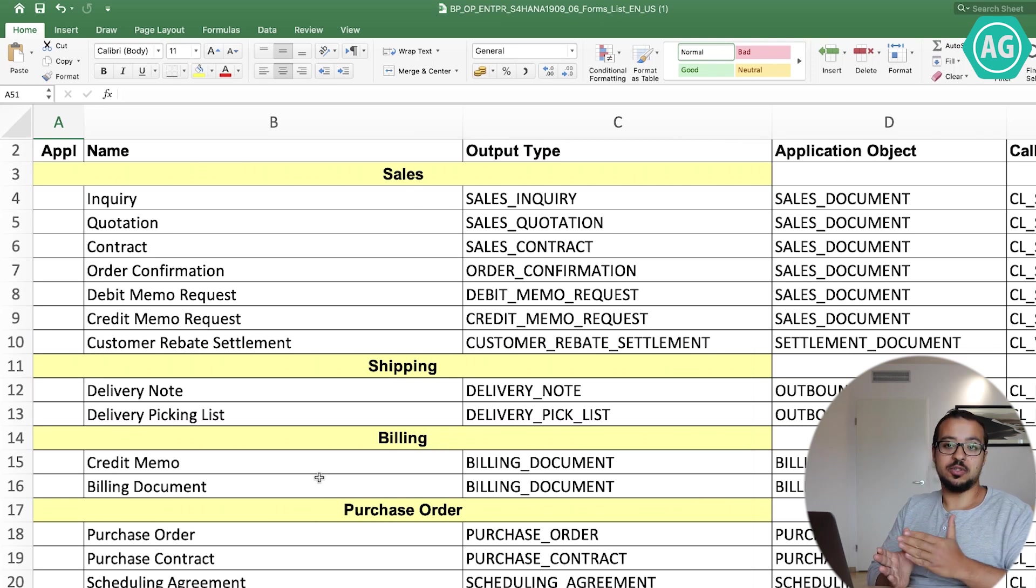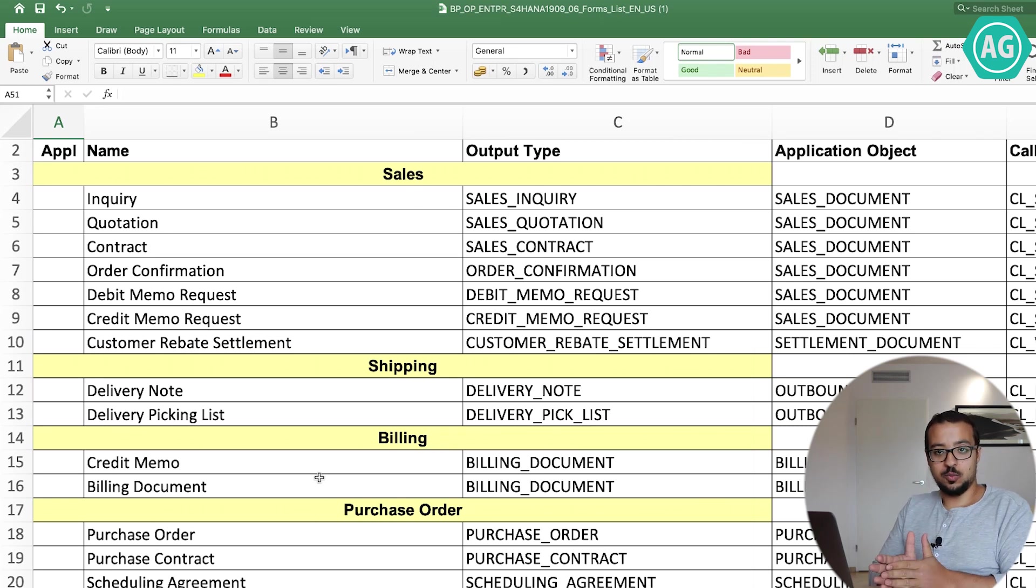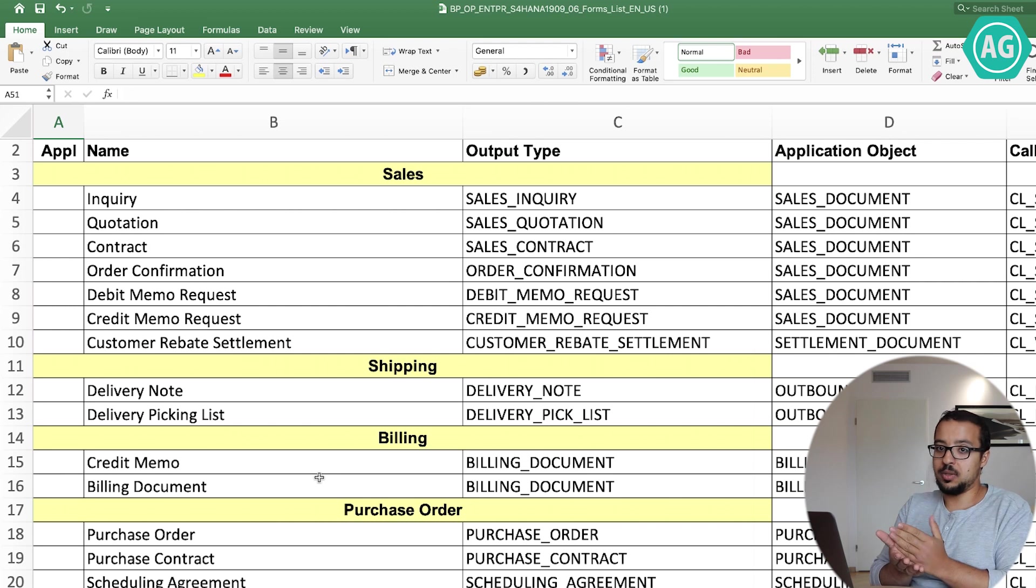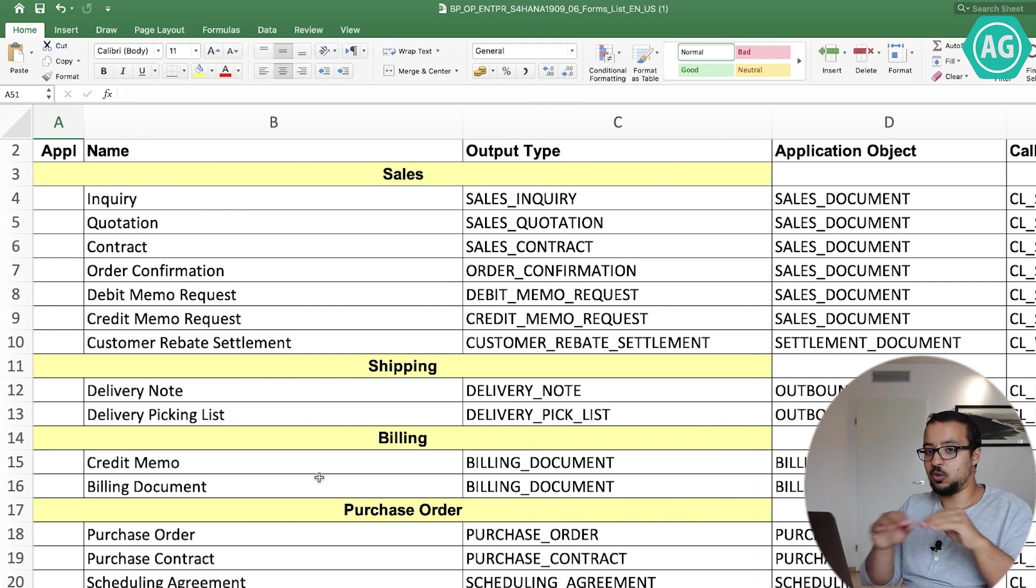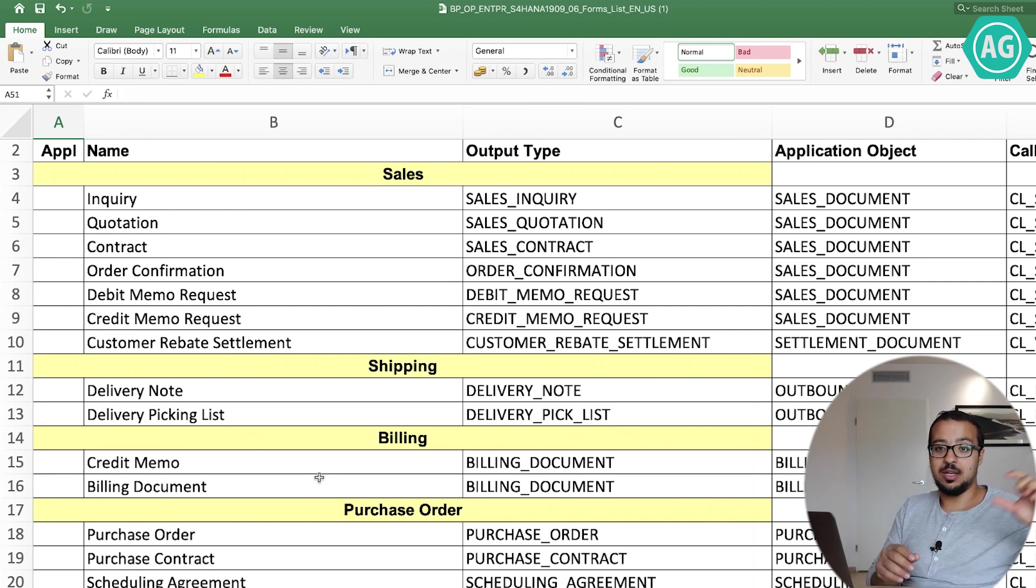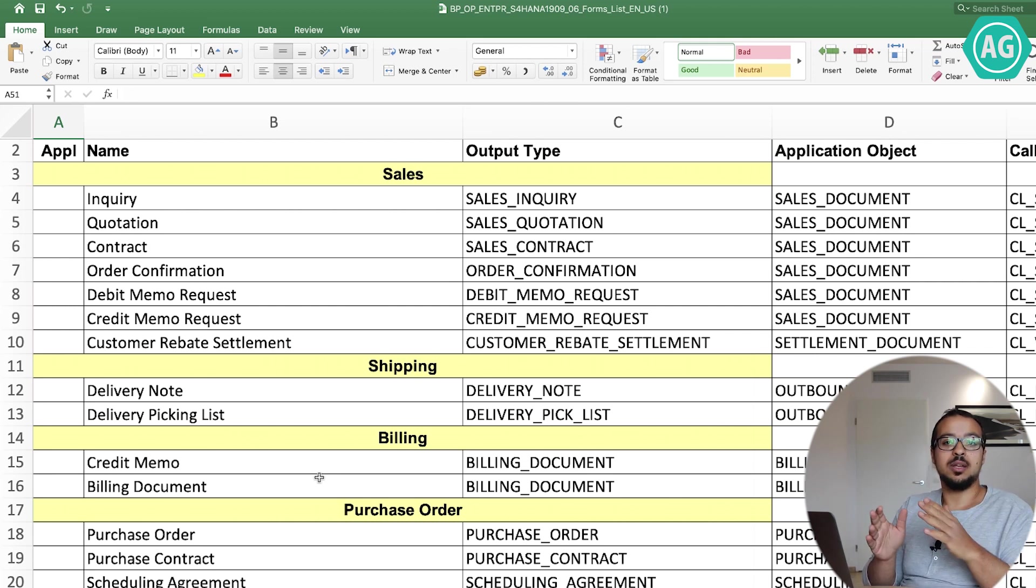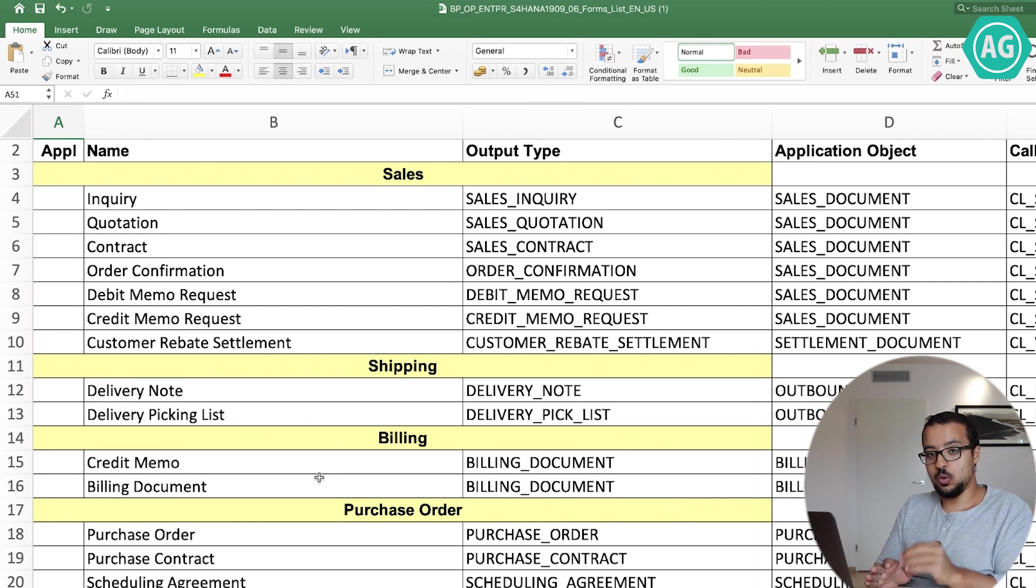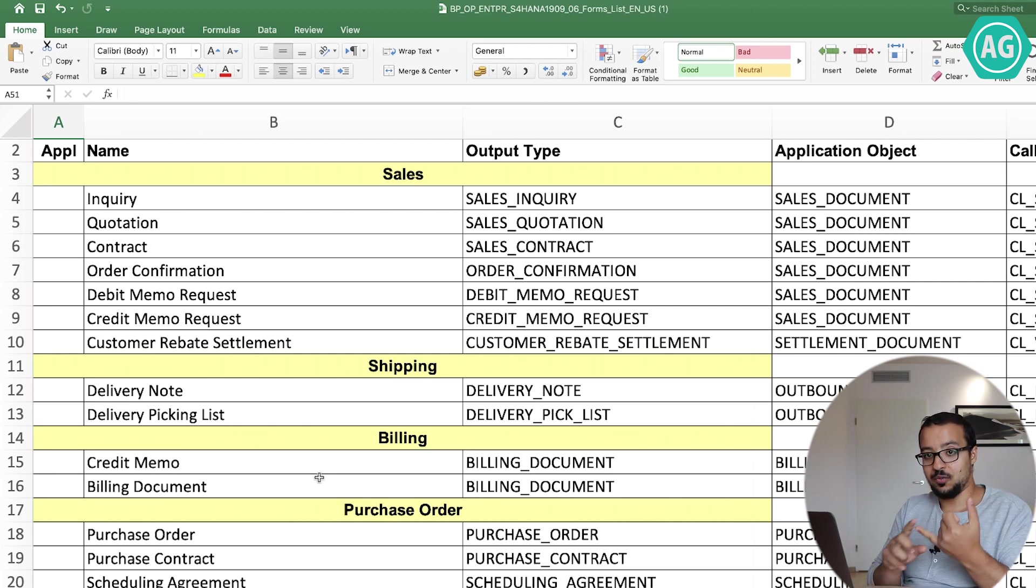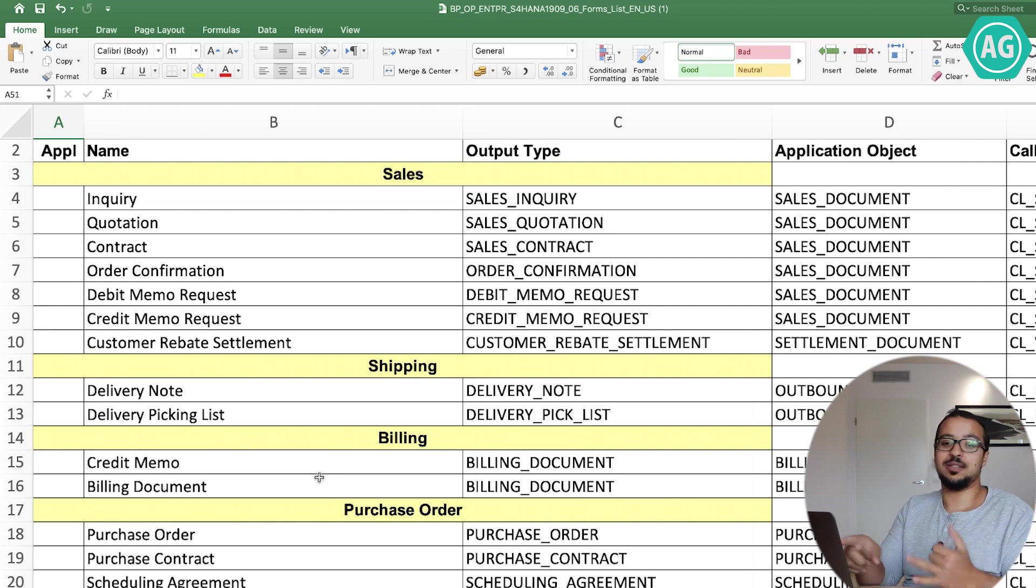Billing documents are different from every company. Every customer will give you a template for his billing document that he needs to print and give to the customer. It has the items he is selling, the total value, the taxes, the company logo, some text. This is different from every company. And for every company, for every project, you have to go and create a form and assign it here.